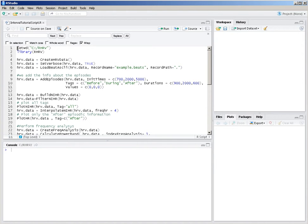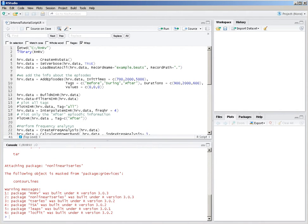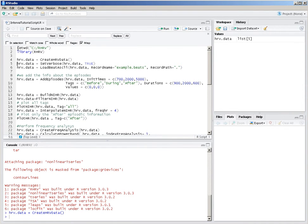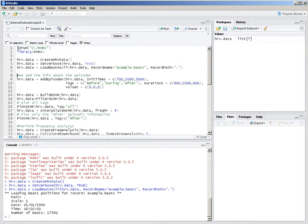We're going to show you an example about how this functionality works. I'm going to change the working directory to the one where I have a sample file that I have downloaded from the R-HRB website. I load the package, I create the R-HRB data structure to store the results of the analysis. We'll use verbose mode to see more information on the console, and I load the recording example.bits, which you can download from our website.